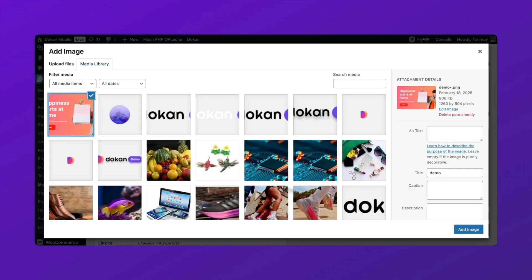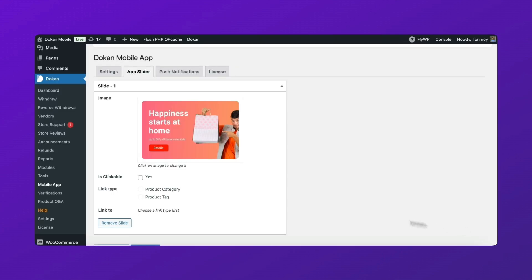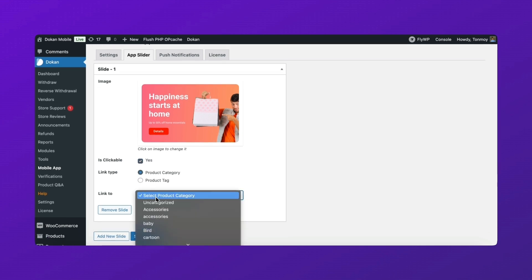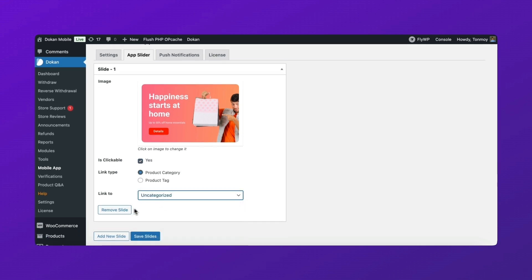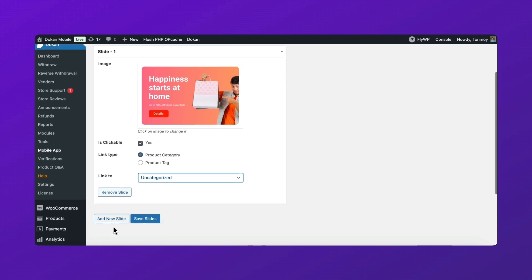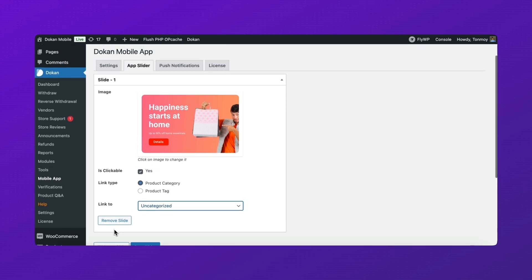If you want users to be redirected when they tap the slider, enable this option. You can link the slider to a product tag or product category for better navigation. That's it. Now your app slider is ready.